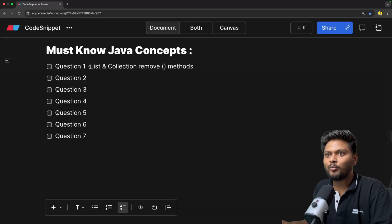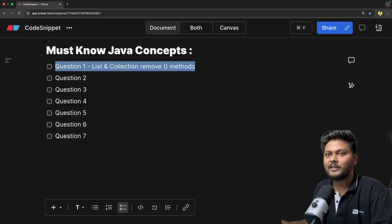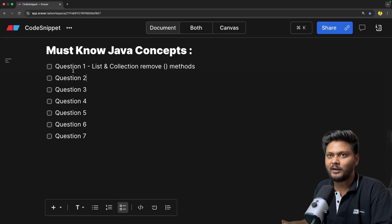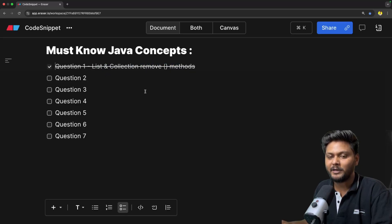That is basically the first concept: List and Collection remove methods. That is something we have seen in the first one. Let me mark it as completed.